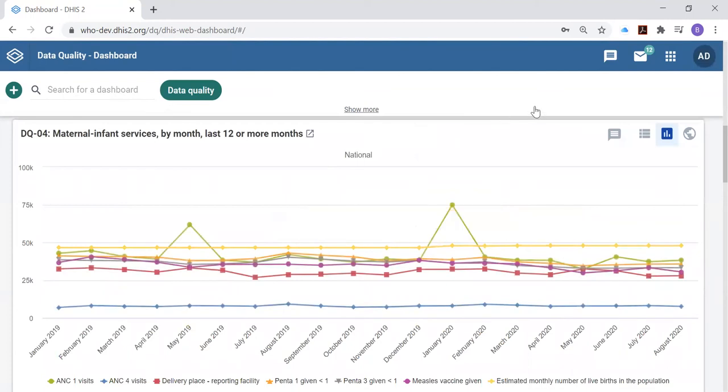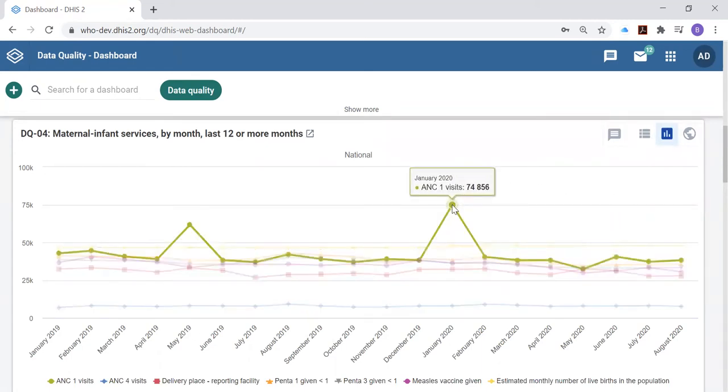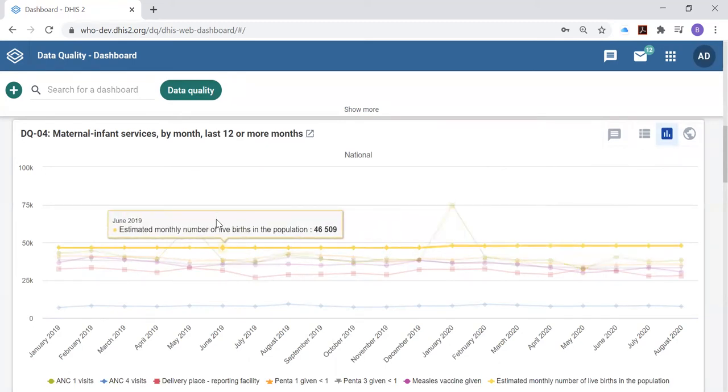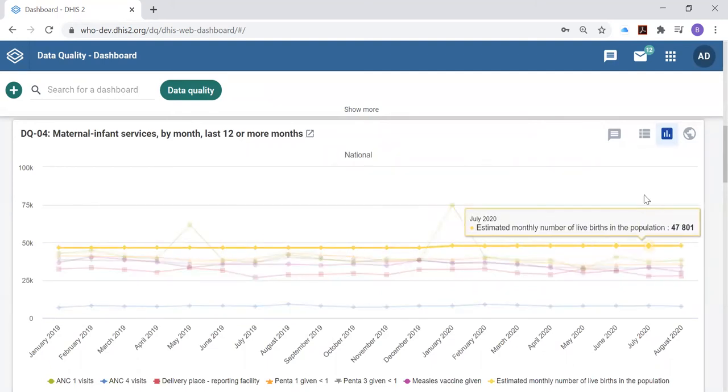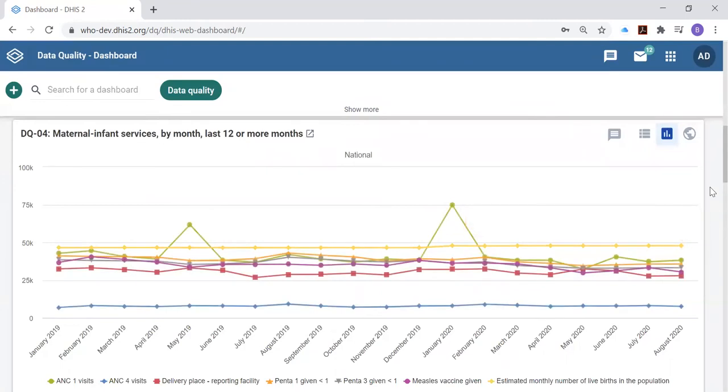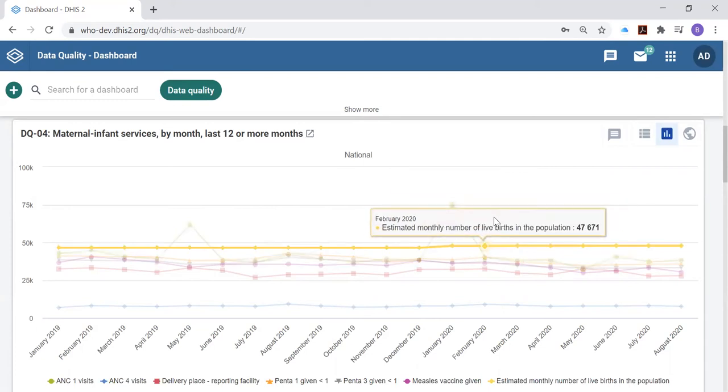This is a chart looking at that second dimension of data quality which is internal consistency in time. Is the value of, in this case ANC first visits, consistent in time? We see at national level a couple of examples where the monthly value was not consistent in time. A chart like this showing the month-to-month trend can allow you to identify the very largest outliers, suspicious values, values that are very different from what was reported in other months. We will see how the WHO data quality tool is even more sensitive at picking up these outlier values.